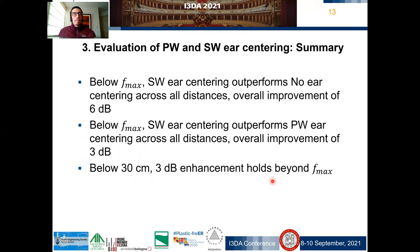To sum up the results: below F_max, spherical wave ear centering outperforms no ear centering with an overall improvement across distances of 6 dB. Below F_max, spherical wave ear centering outperforms plane wave ear centering with an overall improvement across distances of 3 dB. Below 30 cm, this 3 dB enhancement holds beyond F_max.